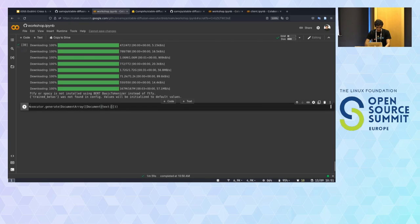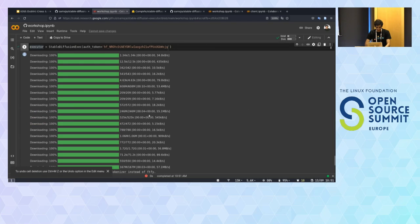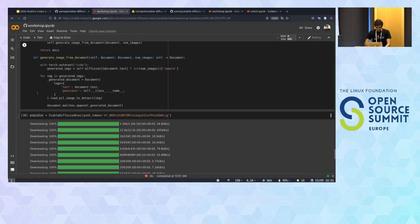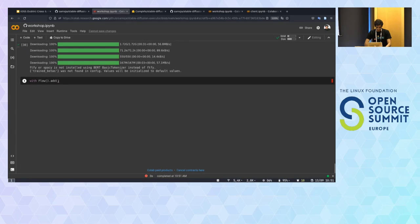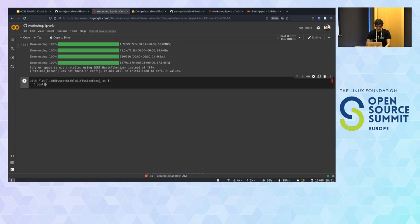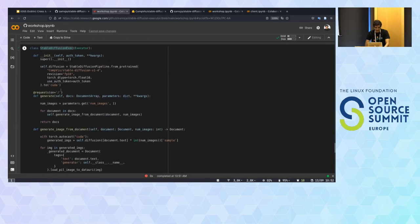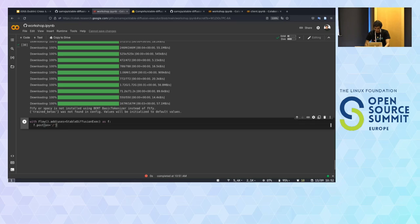Now that we have our executor working, we can start the Flow with this executor, send some documents, and generate some images. I'll start a Flow which only has this executor, do a query on the root branch, and pass a DocumentArray with a document containing a text prompt. Let's do a fancy query: 'The Linux Tux doing surfing with a red hat.' We retrieve the result document. This executor will start in its own microservice and data will be sent over the wire.